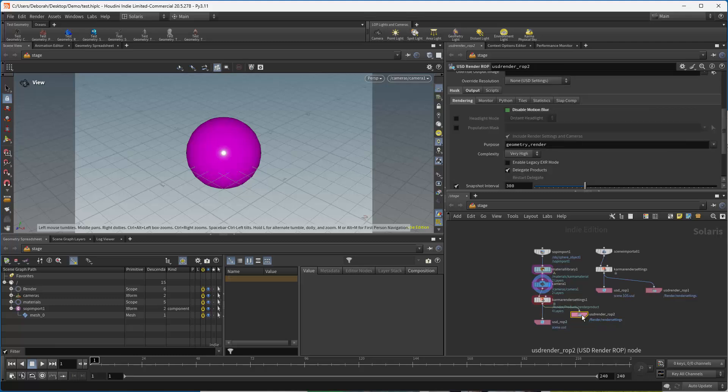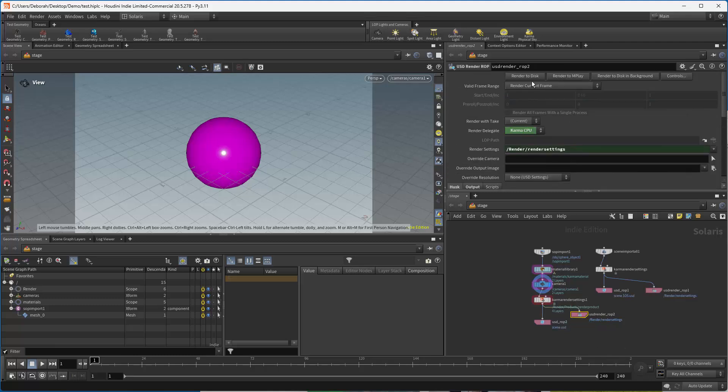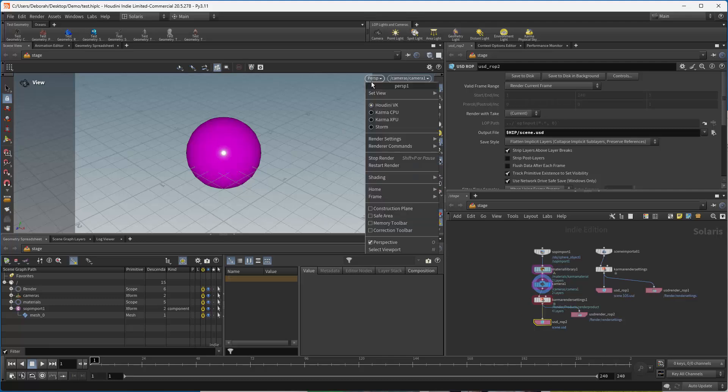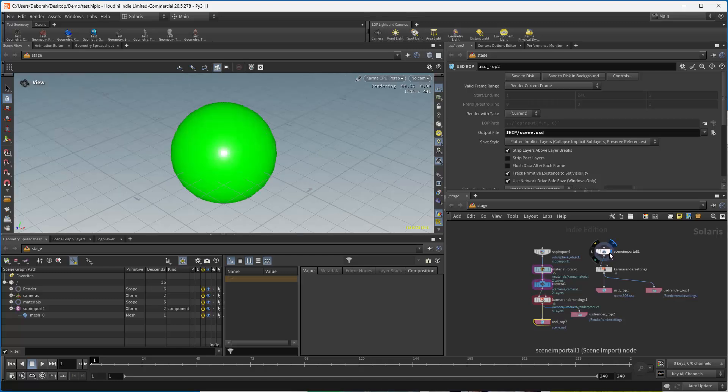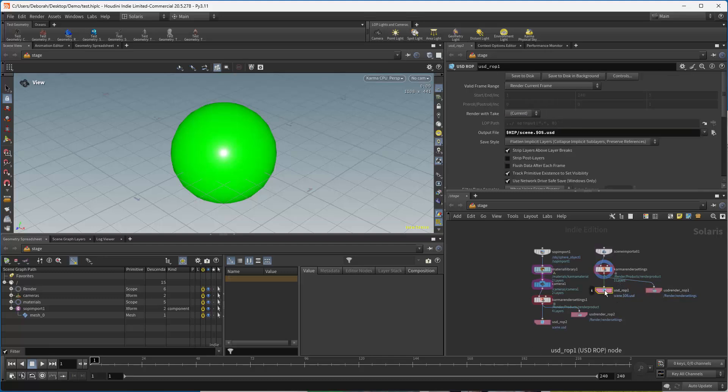I have my karma settings, and I have my USD render ROP and my USD ROP. So this is for when I have my GUI up and I want to render to disk. This is for when I need to render it offline, which is the farm. And in here, you have your viewport render. Same thing, scene import all, we have our green sphere, we have our render settings, we have our render ROP, and we have our USD ROP, so that we can write that out. And again, this one is going to use different pathing for my scene, but it still works. So you can use either one.